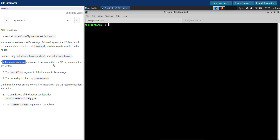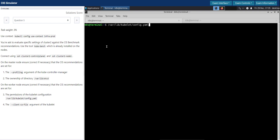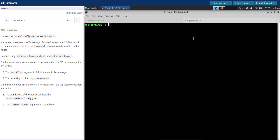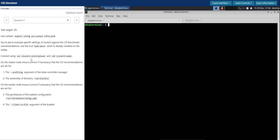On the master node, ensure that the CIS recommendations are set for the profiling argument of the kube-controller-manager and the ownership of the directory. The first two items are something on the master node that we need to check, and two more on the worker node. First, let's switch to the context given there, and I'll do this on both terminals. Then for solving the first section, SSH onto the control plane node.